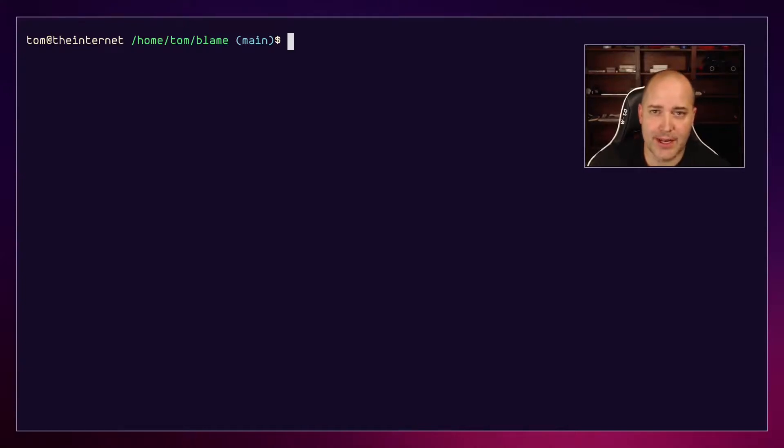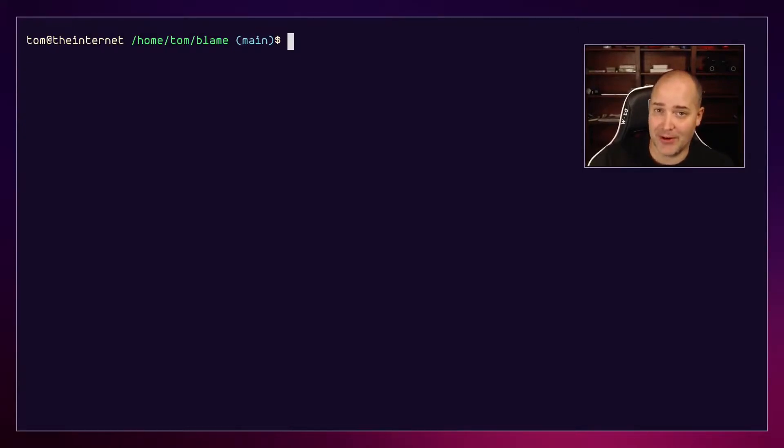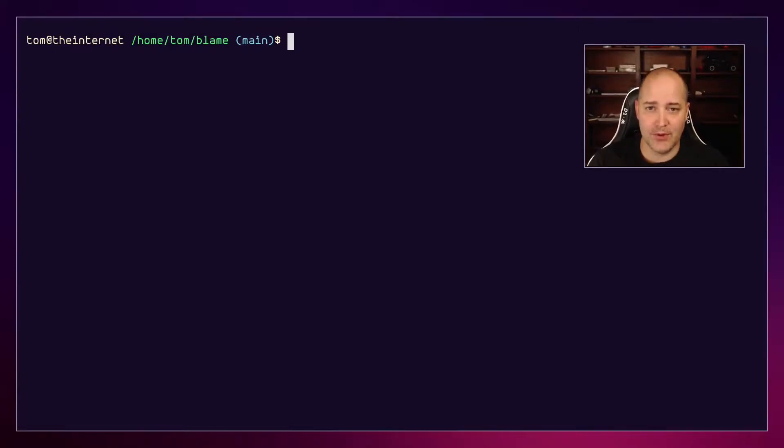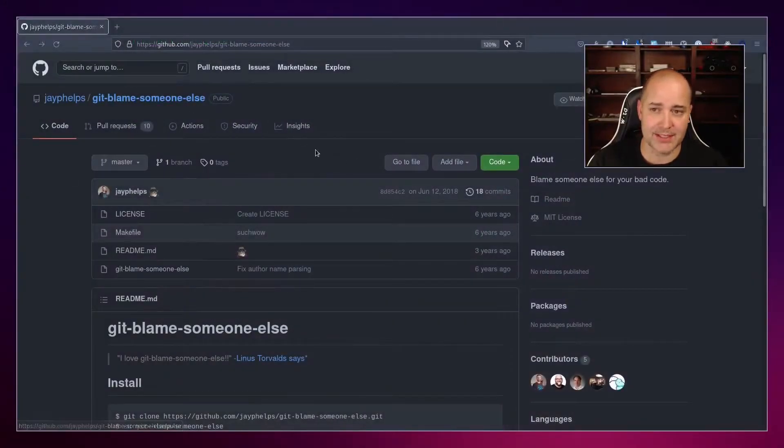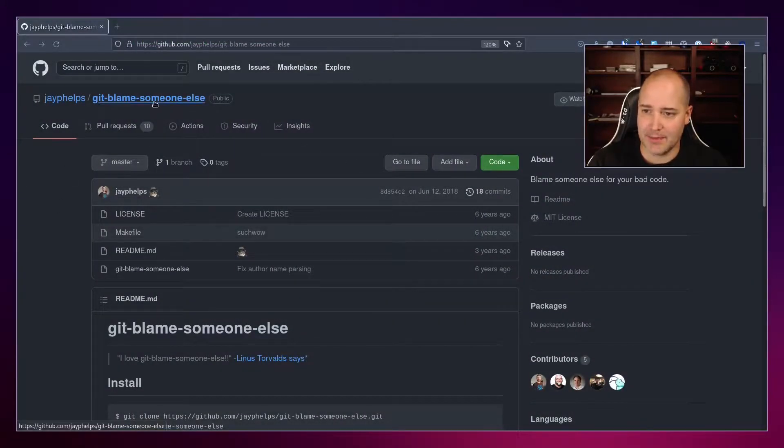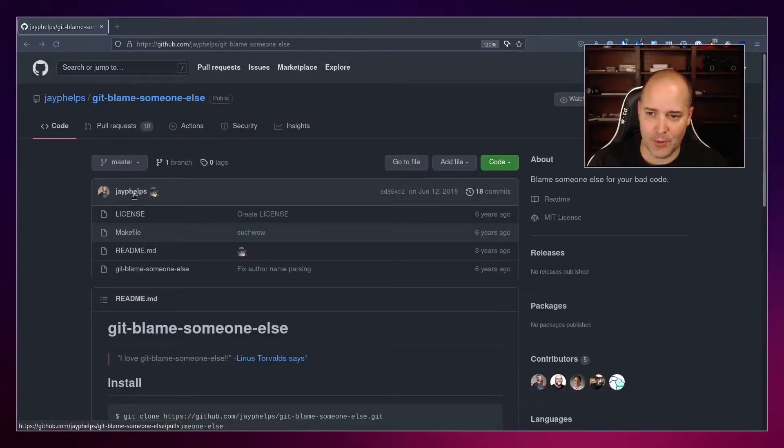Hey, how's it going? Today I'm going to show you how you can change a commit message, but not just the message - also the author and the committer and everything like that. This is based off of git-blame-someone-else, and I'll be walking through exactly how this works.